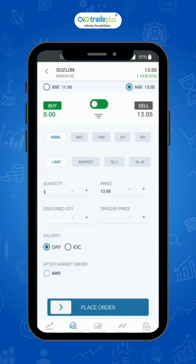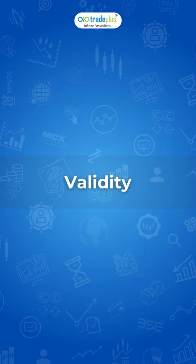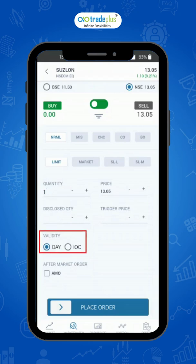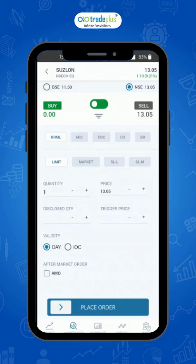Now, let's see the other keys available in the order placing tab. Validity. In this, two types of functions are available: Day and IOC. A day order is valid till the trading day ends. If not executed by the end of the market hours, it is immediately cancelled. IOC order means immediate or cancelled order, and is either fulfilled right away or cancelled later.